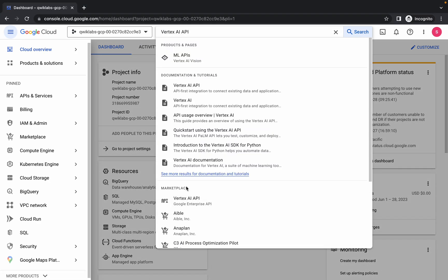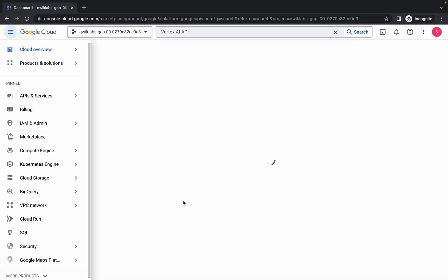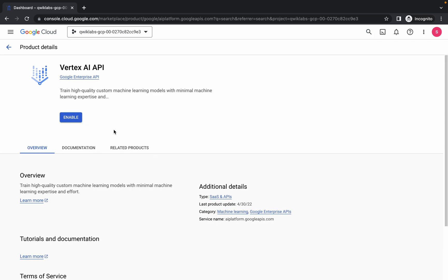Search over here and in the marketplace you can see this API. Simply click on it, wait for a second, and then click on the enable button.